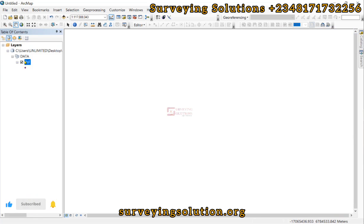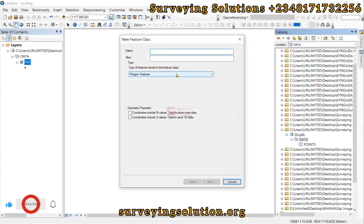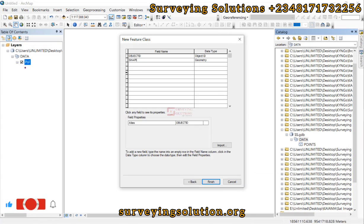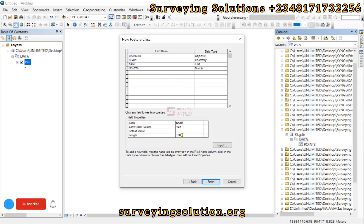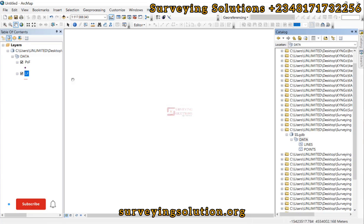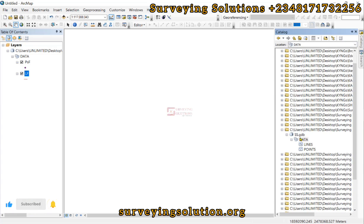We have created one feature class inside the Feature Dataset. Now we do a similar thing — right-click on data, go to New Feature Class, and create one for lines. You can increase the field length from the default 50 to something longer if your names will be long. Click Finish and we have created a line feature class inside the Feature Dataset. Then finally, still under data, go to New Feature Class and create one for polygons.